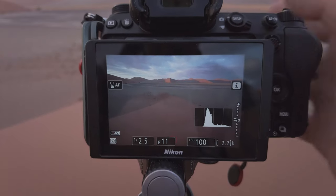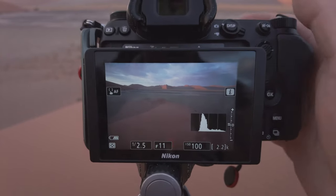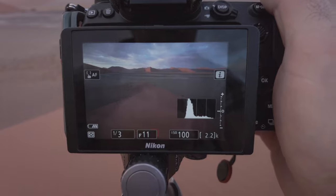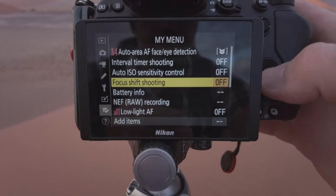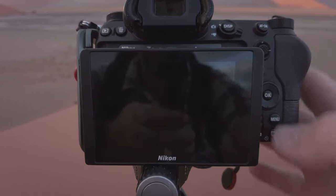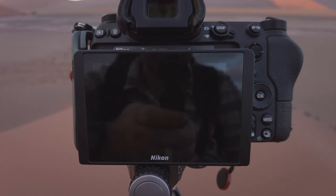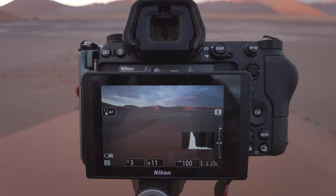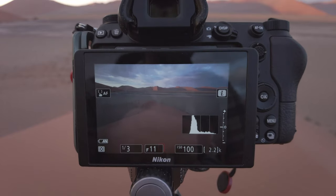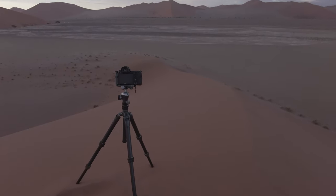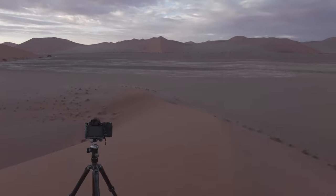I'm also checking the histogram because these highlights at the top are quite bright, so I'm just making sure they don't blow out. On this Nikon Z6, I've set up my custom menu to have focus shift shooting. I'm going to use that to shoot the focus stack for me — and there we go, five shots. It's adjusted the focus to go from front to back to allow for a fully sharp image. In Photoshop I'll blend those all together. I'm using f11 on the 14-30mm f4 Nikon Z lens to get a little bit more depth of field.